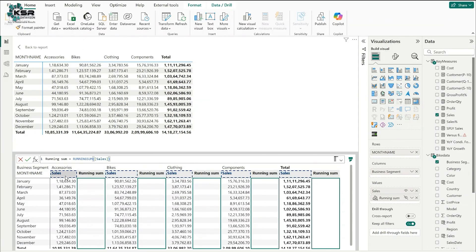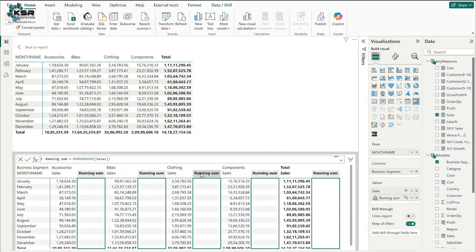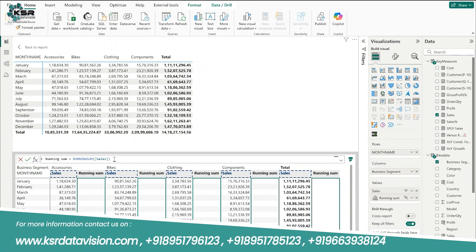This same functionality exists in Microsoft Excel — when doing any calculations, it shows the highlighted column. Microsoft has now brought that same feature into Power BI desktop. If you want to turn off this option, there is a button called 'show matrix highlights' — just click it and it will disable. If you want to turn it back on, click the button again and the highlights return. The measure being calculated is also highlighted with a thick line.